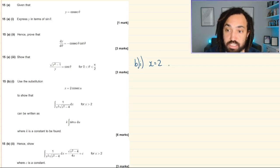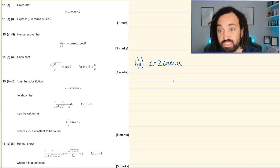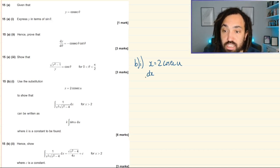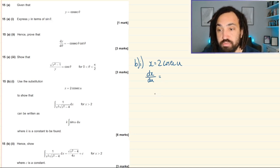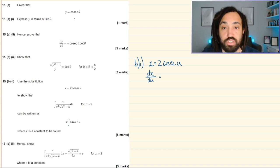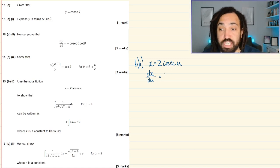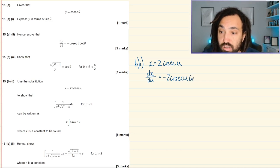The substitution is x = 2cosec(u). I differentiate first to get an expression for dx: dx/du equals minus 2cosec(u)cot(u), using the derivative of cosec we already proved. So dx = −2cosec(u)cot(u) du.